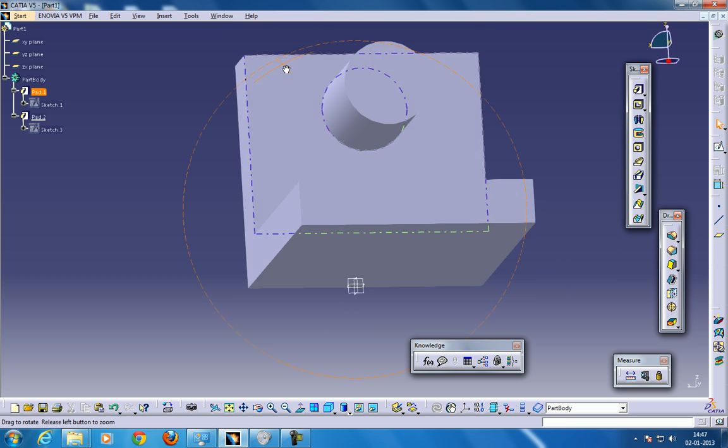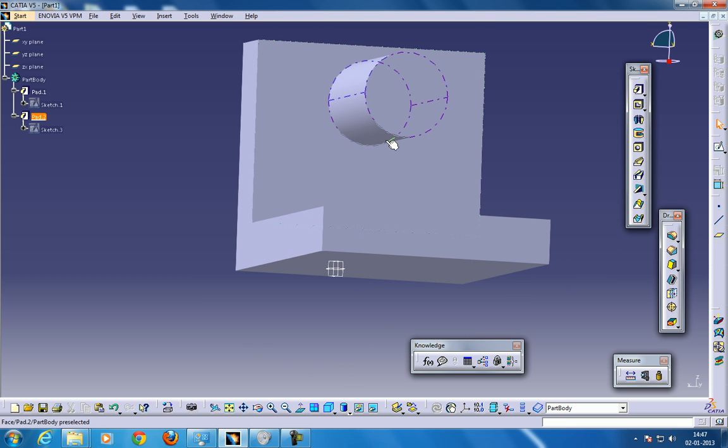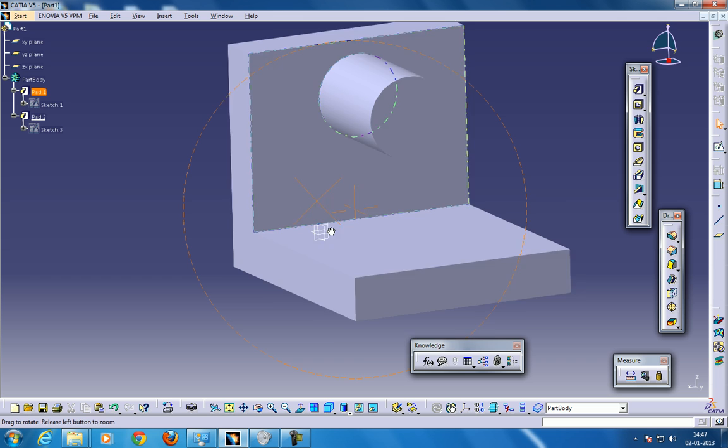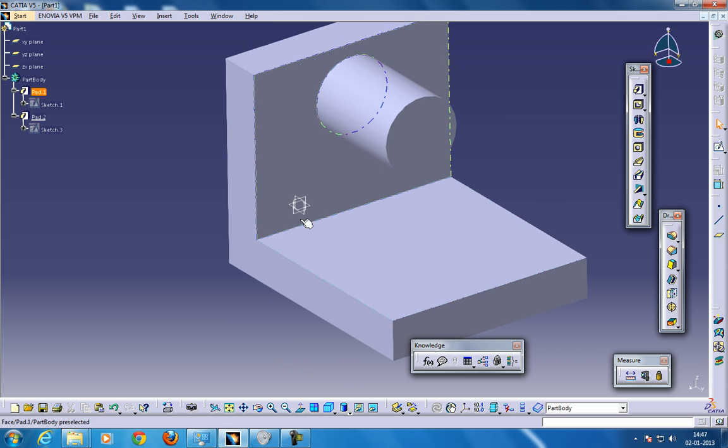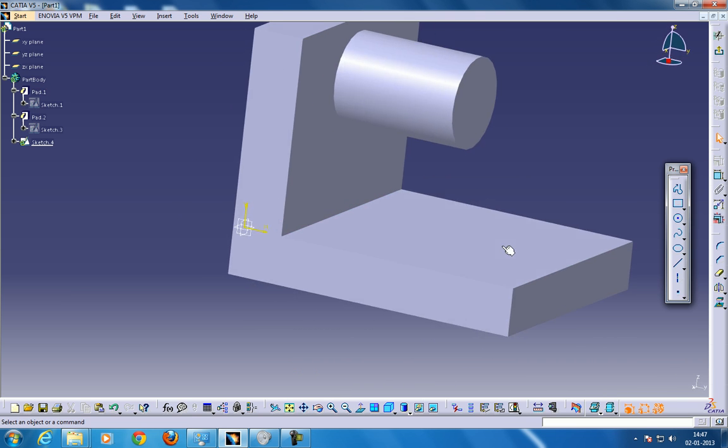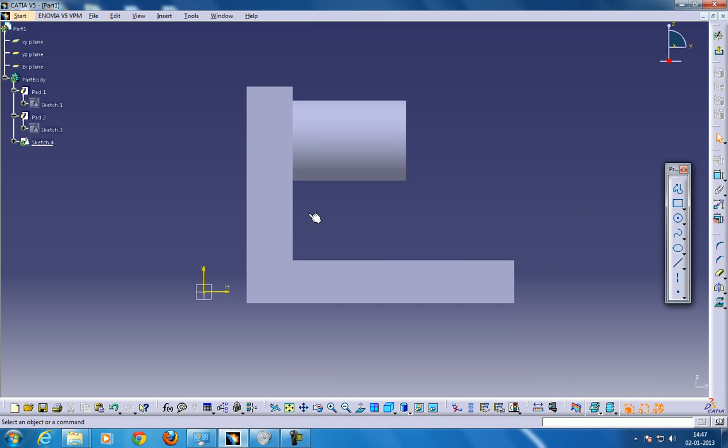This is done. So if you create a profile over here, and if you do the Padding, I'll just show you. If you use the Padding command, what will happen?